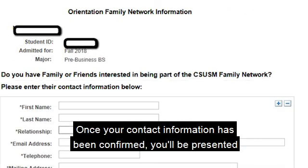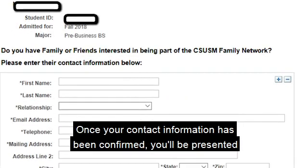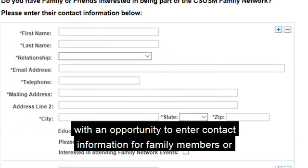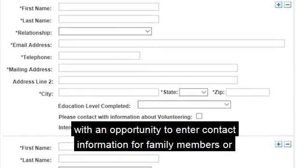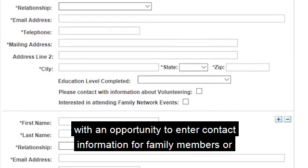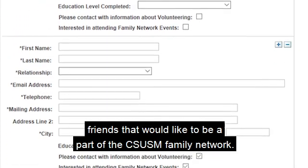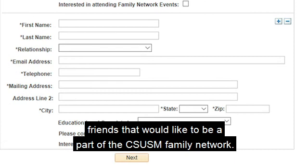Once your contact information has been confirmed, you will be presented with an opportunity to enter contact information for family members or friends that would like to be a part of the CSUSM family network.